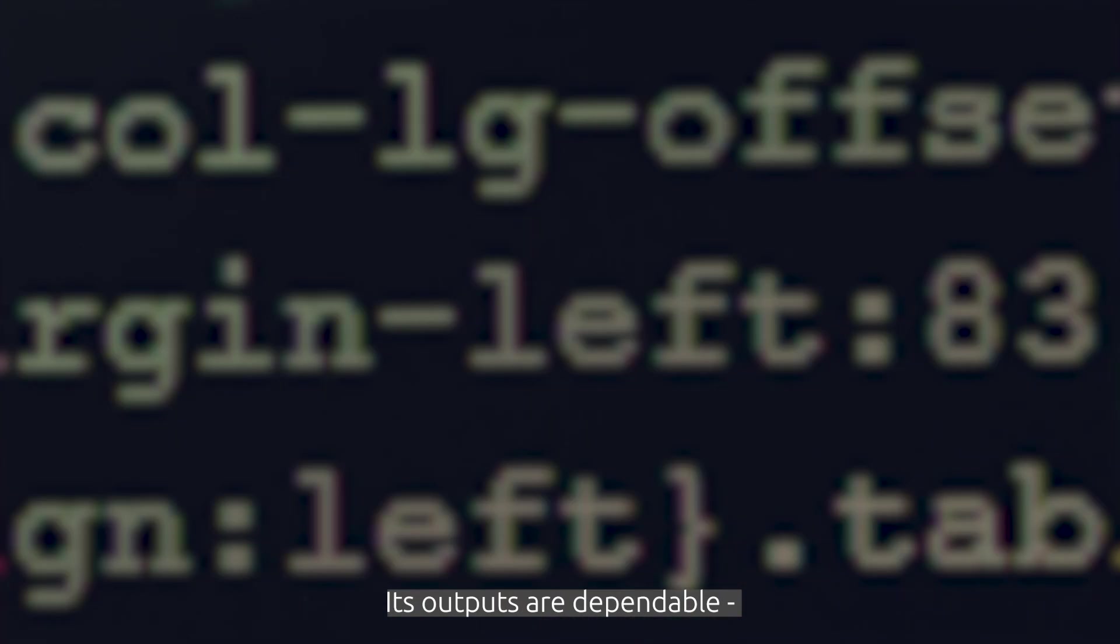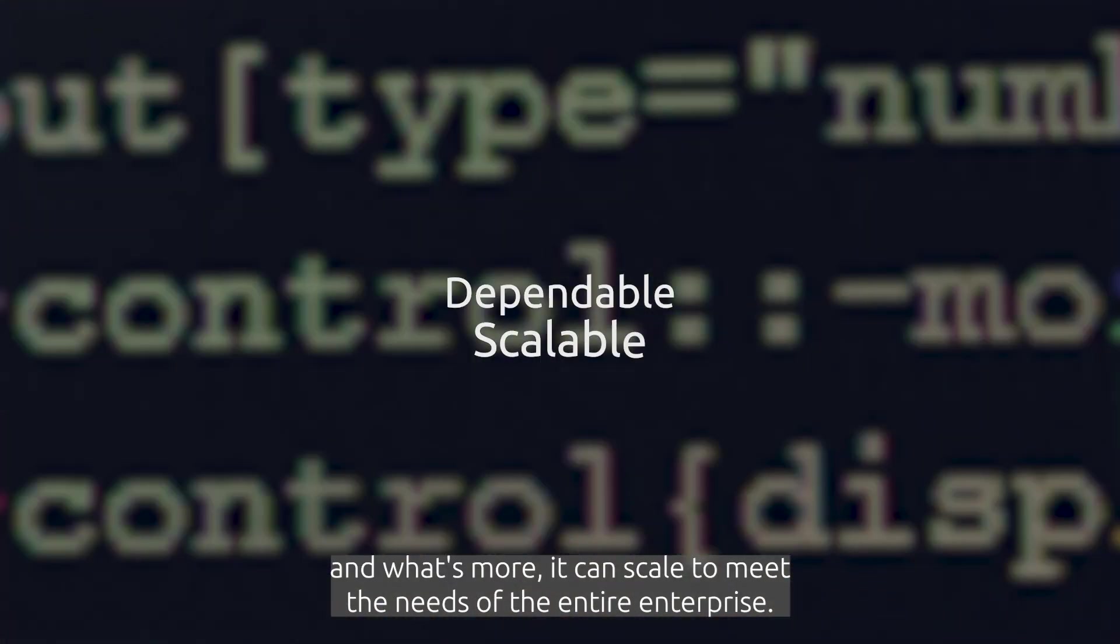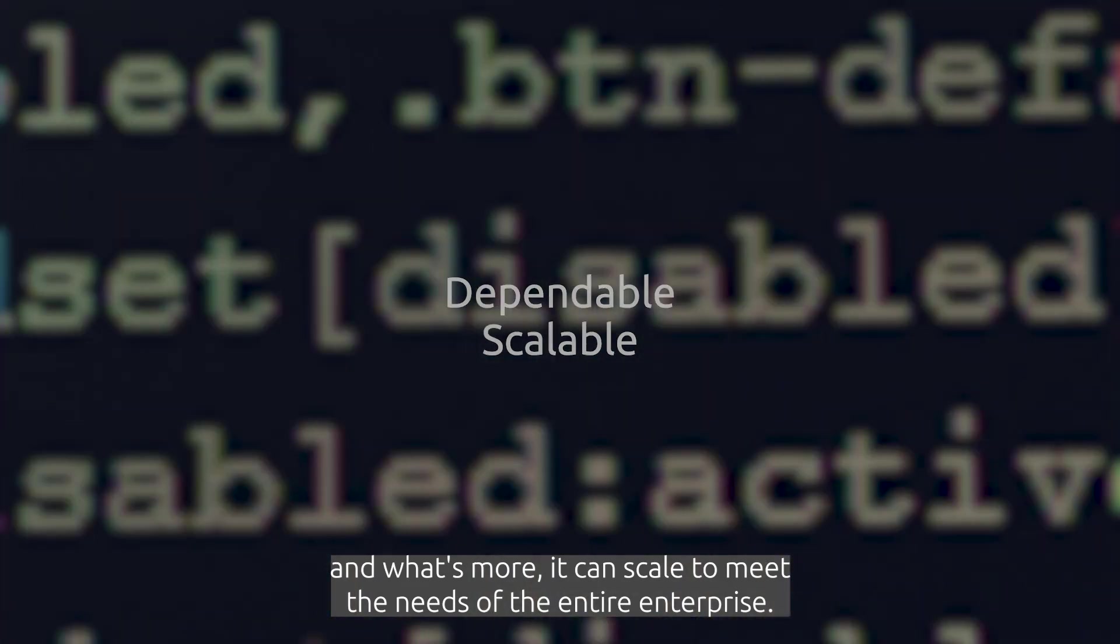Its outputs are dependable, and what's more, it can scale to meet the needs of the entire enterprise.